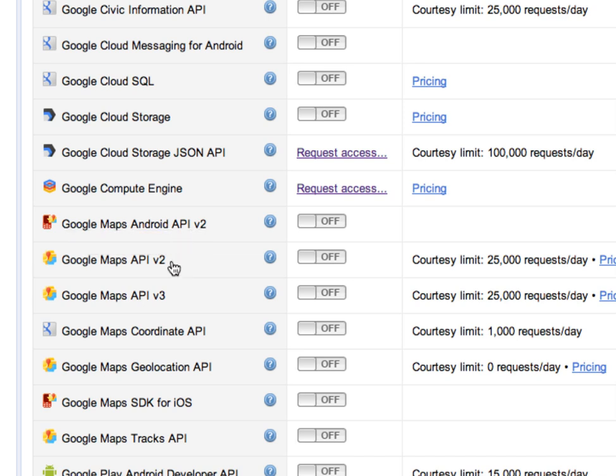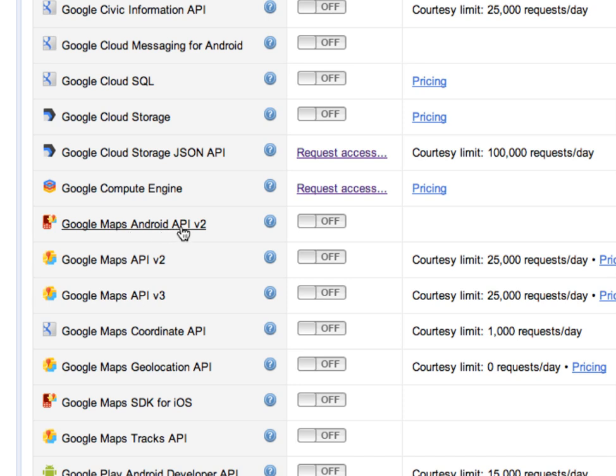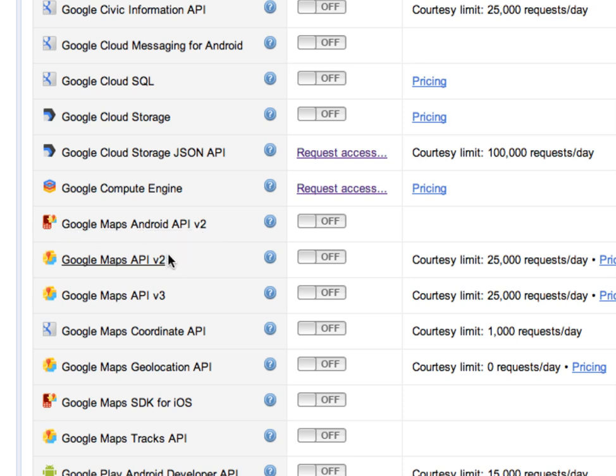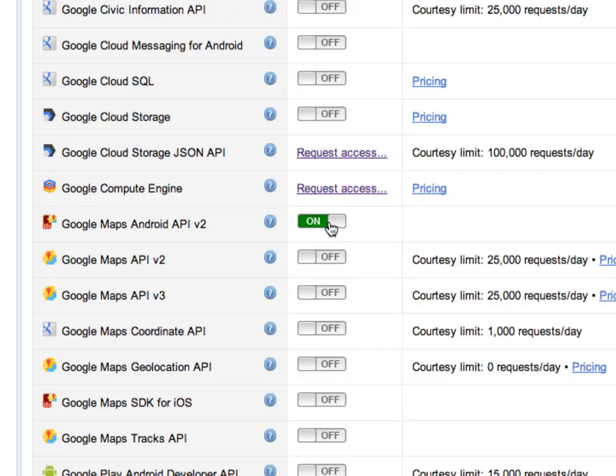Now I want you to pay close attention here because there's also a Google Maps API version 2. We want Google Maps Android API version 2, so just be careful and make sure you select this one because if you choose the other one your app will not work.